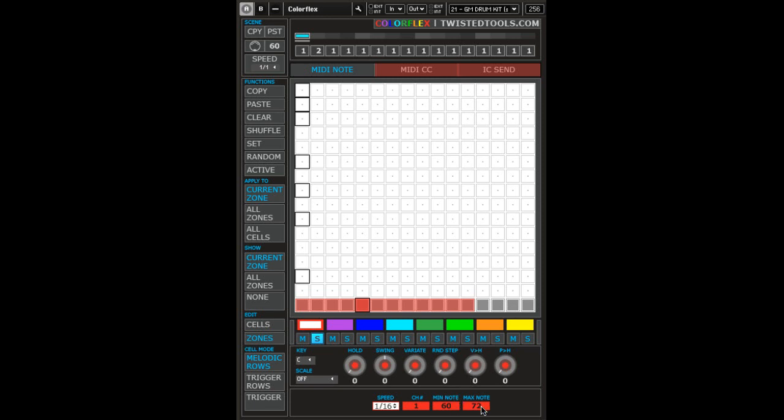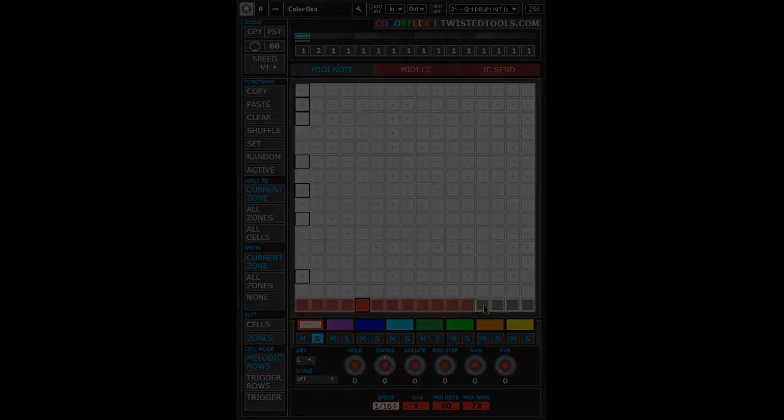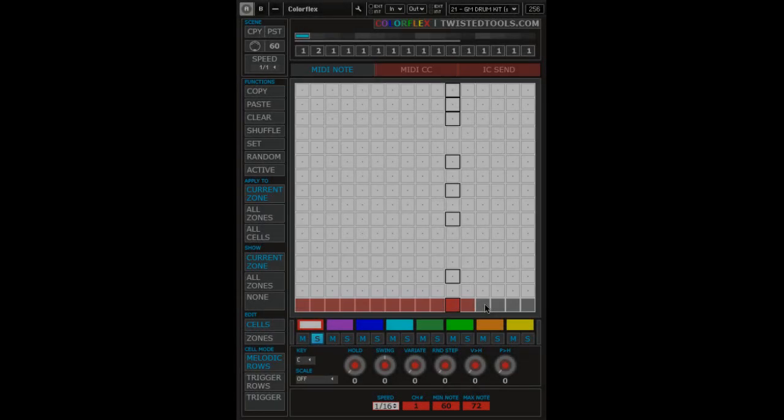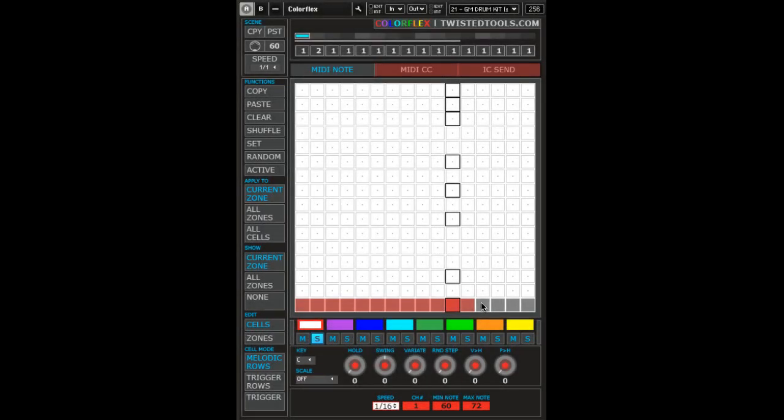If I set the min note to 60 and the max to 72, we will have an octave if I set the zone area to be 12 steps long. At the 13th step, the note order will restart back at note number 60 and wrap up to the next row to continue until it reaches note number 72.